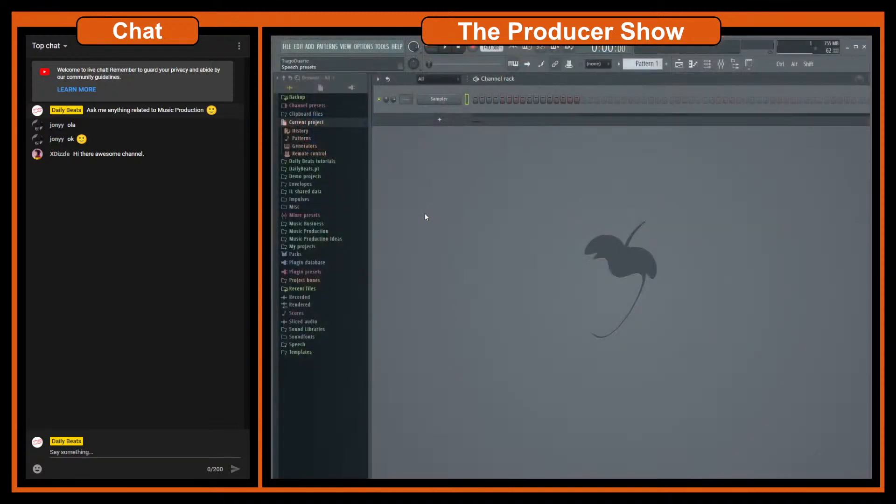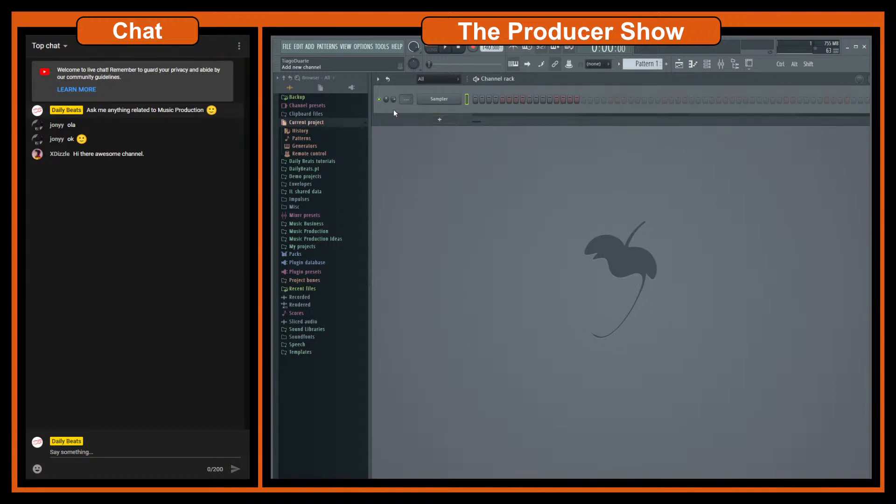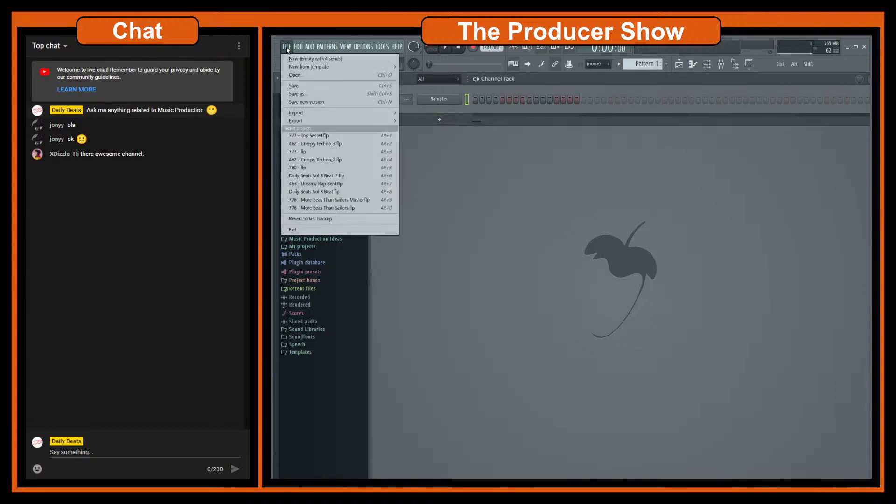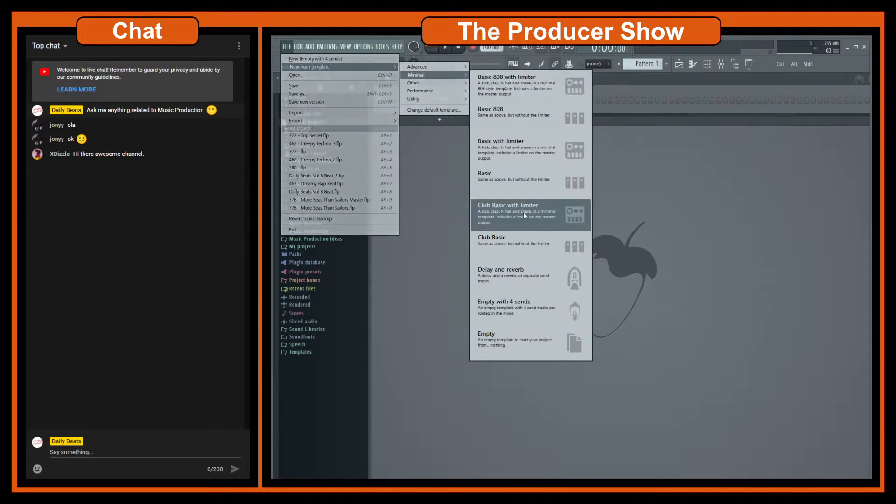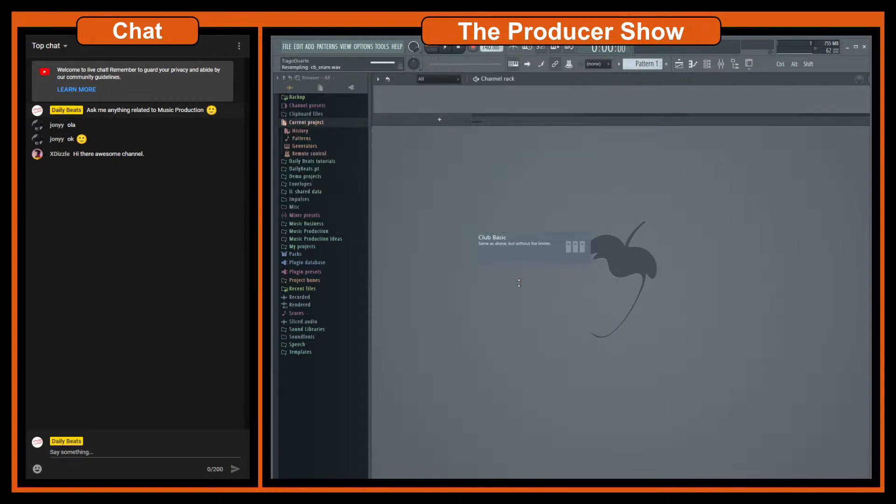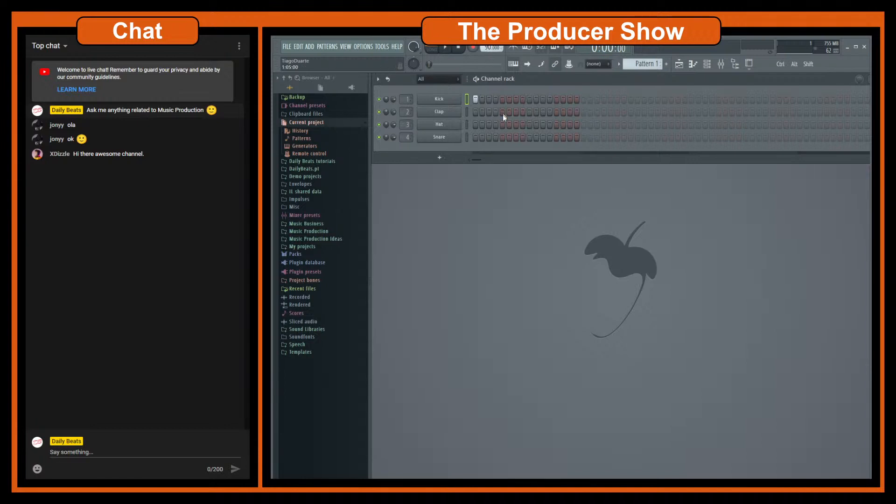Let's first create here a drum loop very easily and I think I can use one of the templates. Let's go club basic, yeah we have here something. Let's go 198 bpm just to show something.